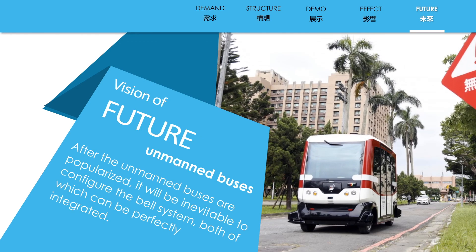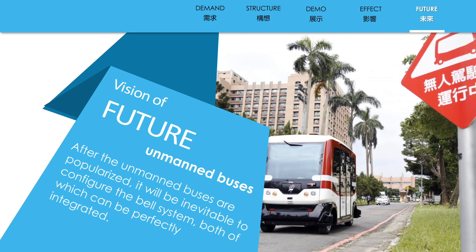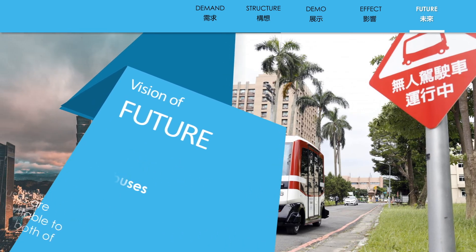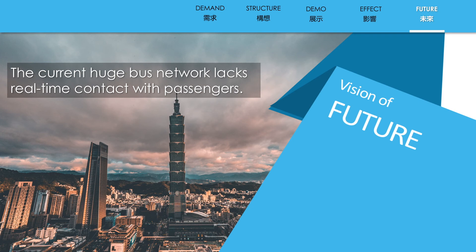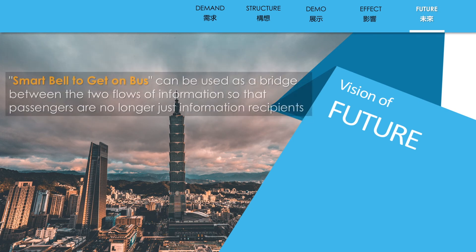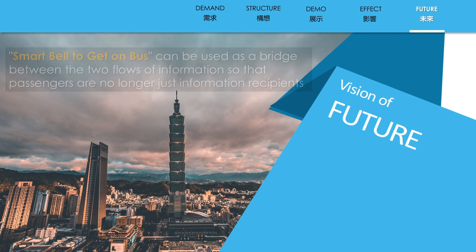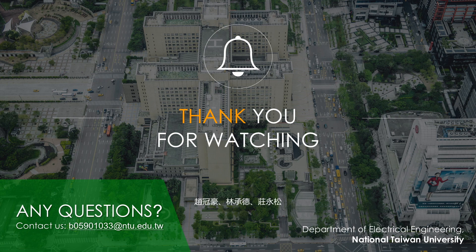After self-driving cars become prevalent, it will be inevitable to use the smart bus bell because there will be no driver anymore, and these two concepts can be integrated perfectly. The current huge bus network lacks real-time information for bus drivers to know before they arrive at the next stop. Smart bus bell to get on bus is the bridge between the bus drivers and passengers. Passengers are no longer just information recipients — they can be the provider. Contact us directly. We are Smart Bell to Get on Bus.